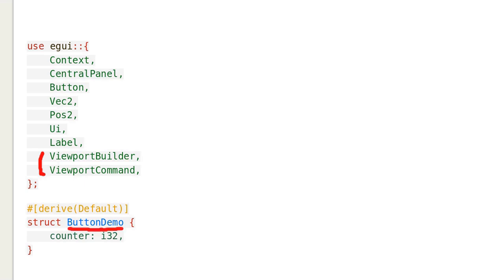Like before, we need a struct. This is the same struct as in the old code, except we changed the name.